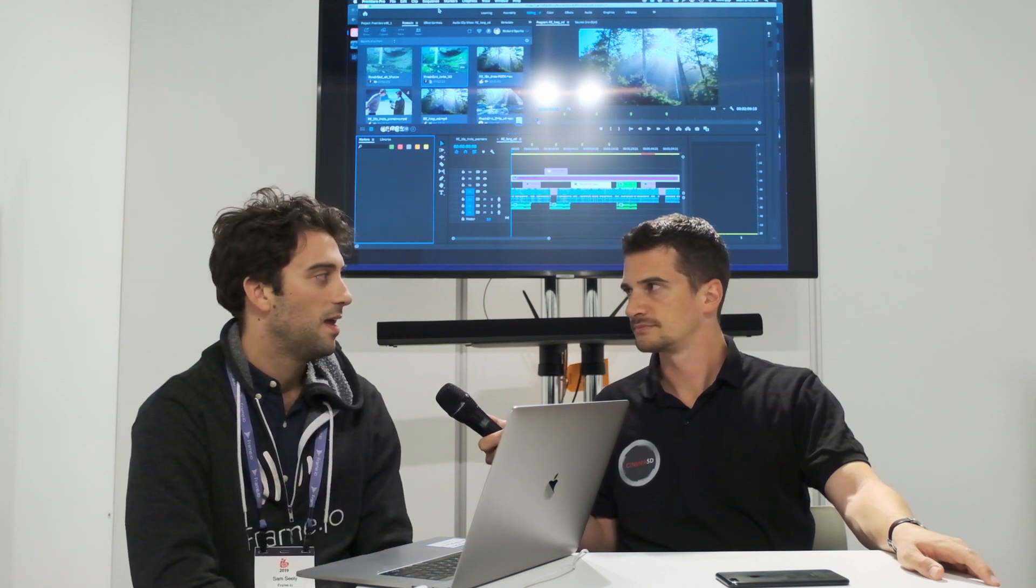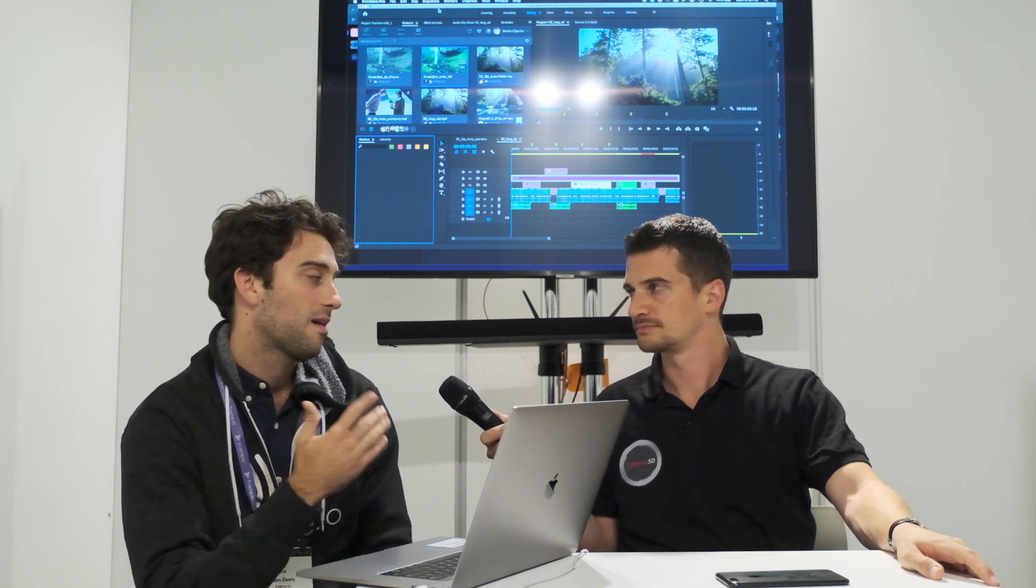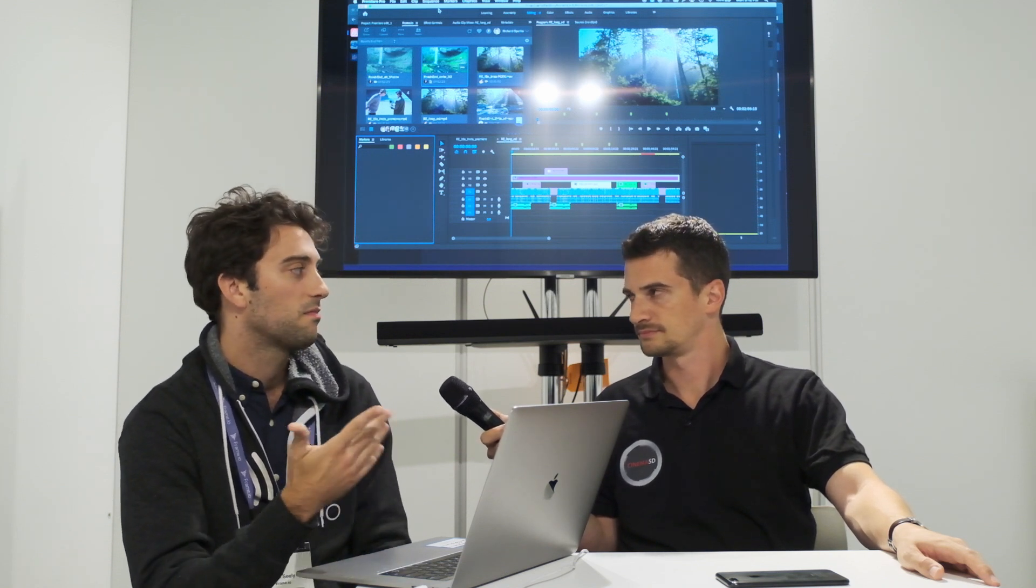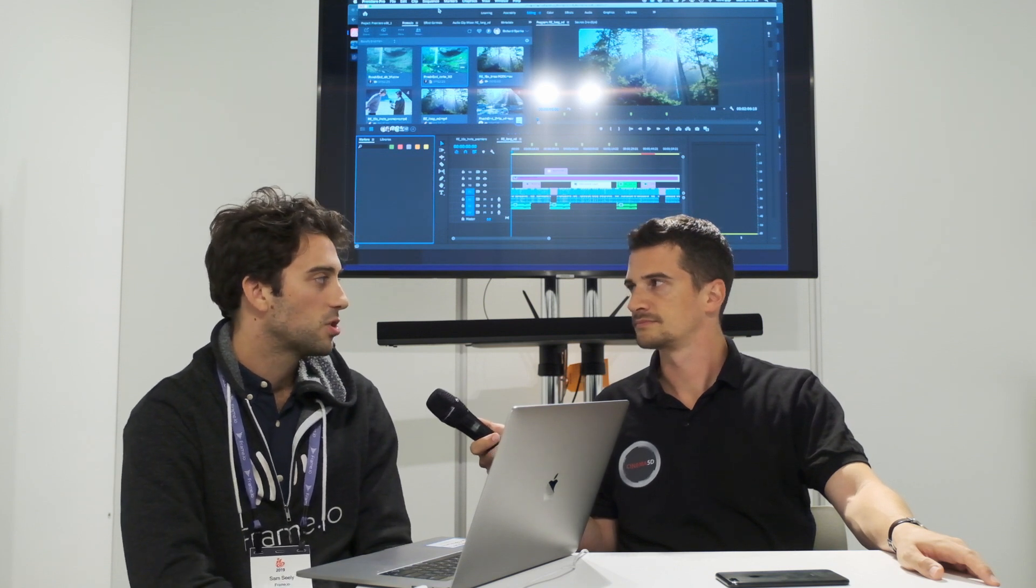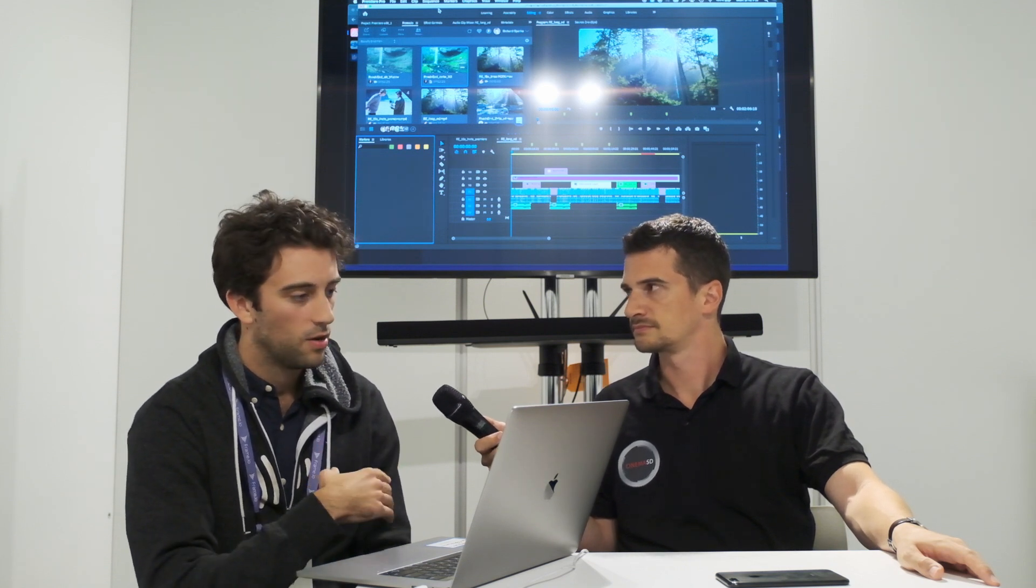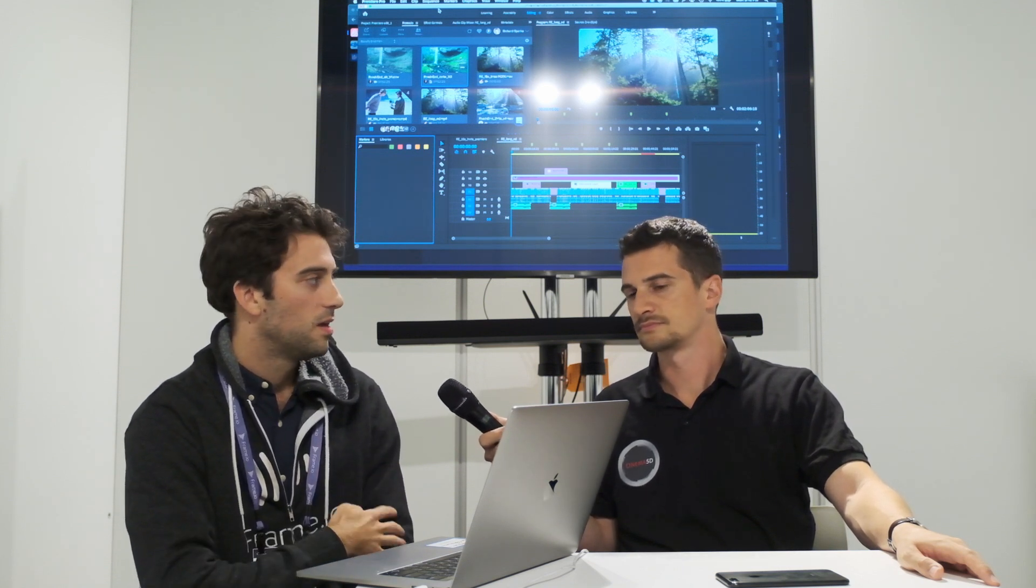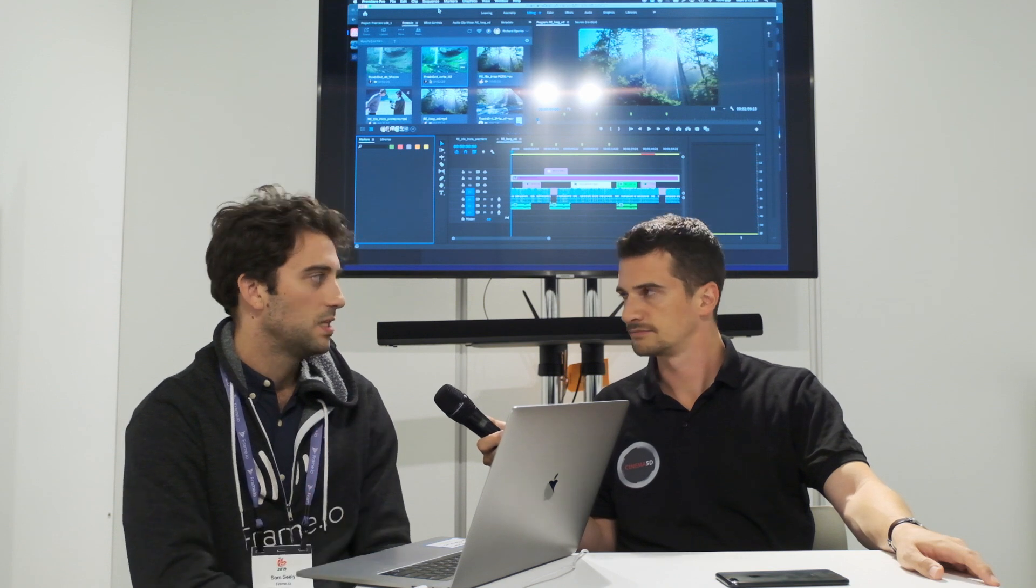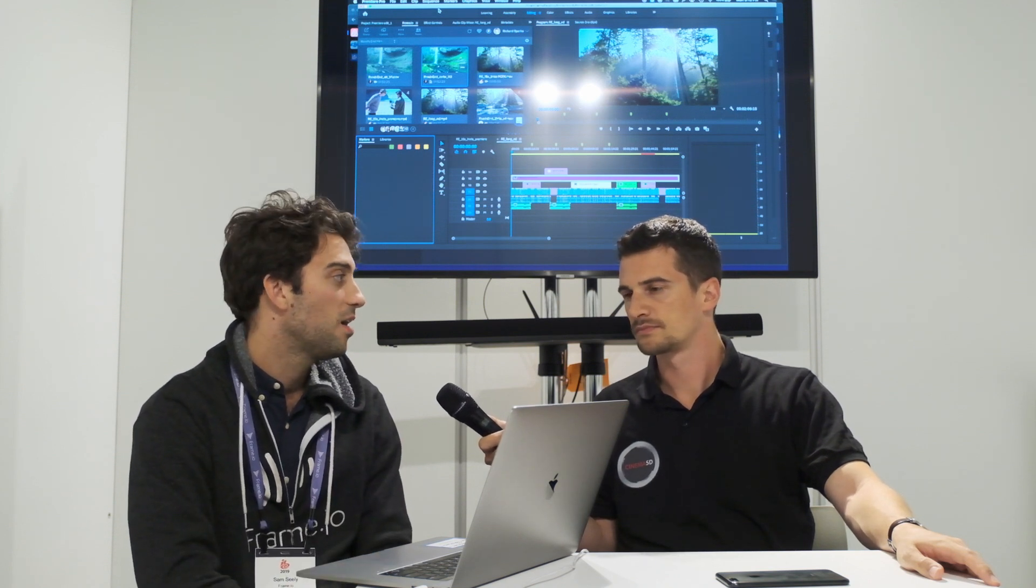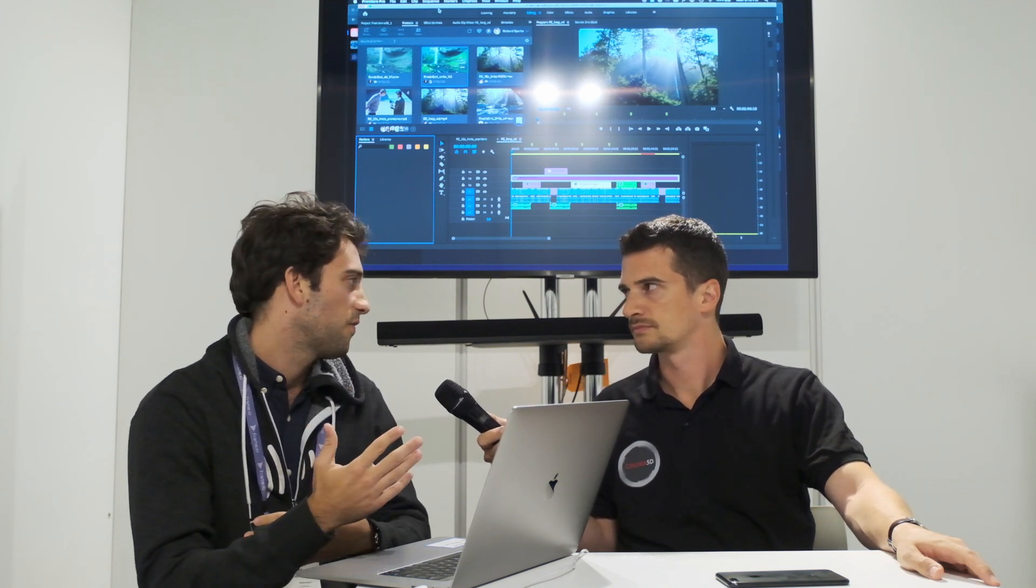Make your edit, and then when you're back on a fiber connection and are ready to download the original, you can download the original, replace everything in your sequence, render it, and upload it back into Frame.io, and send it out for review.